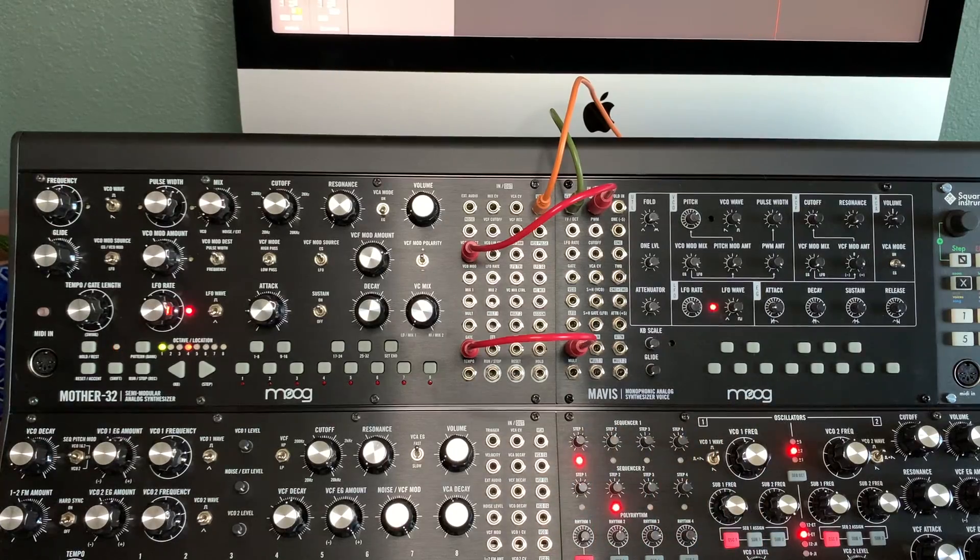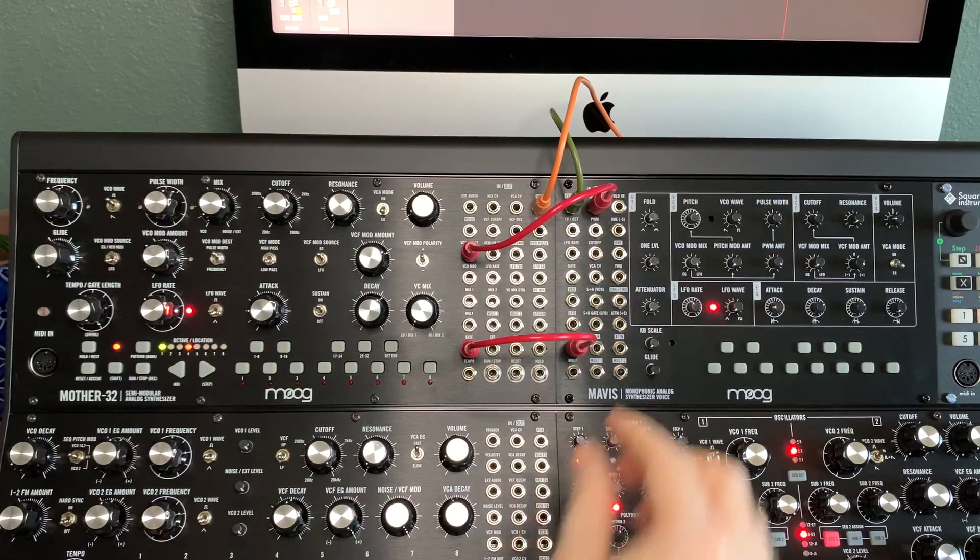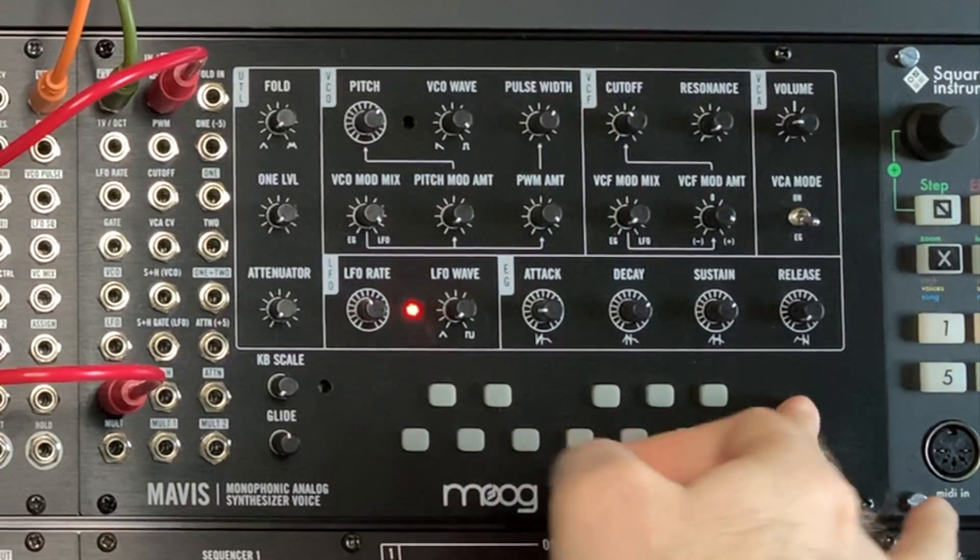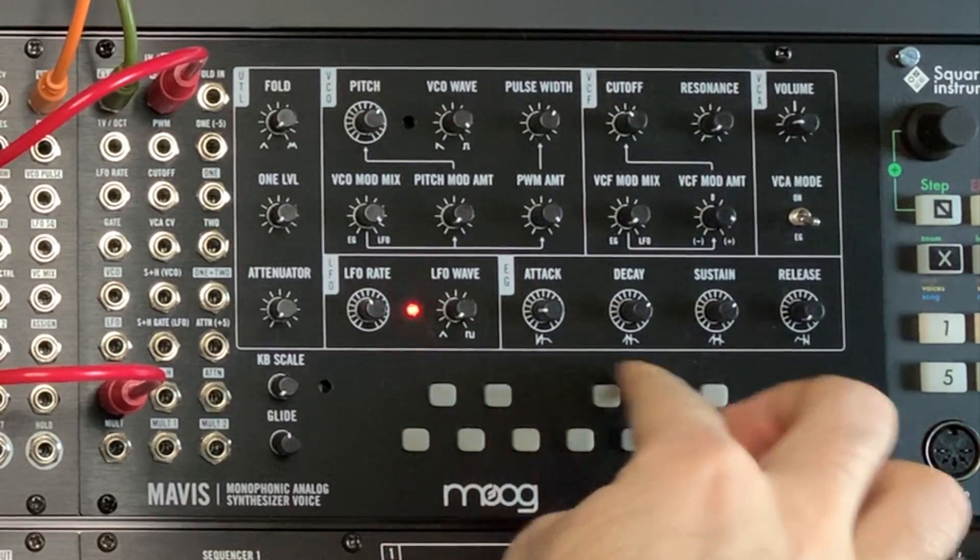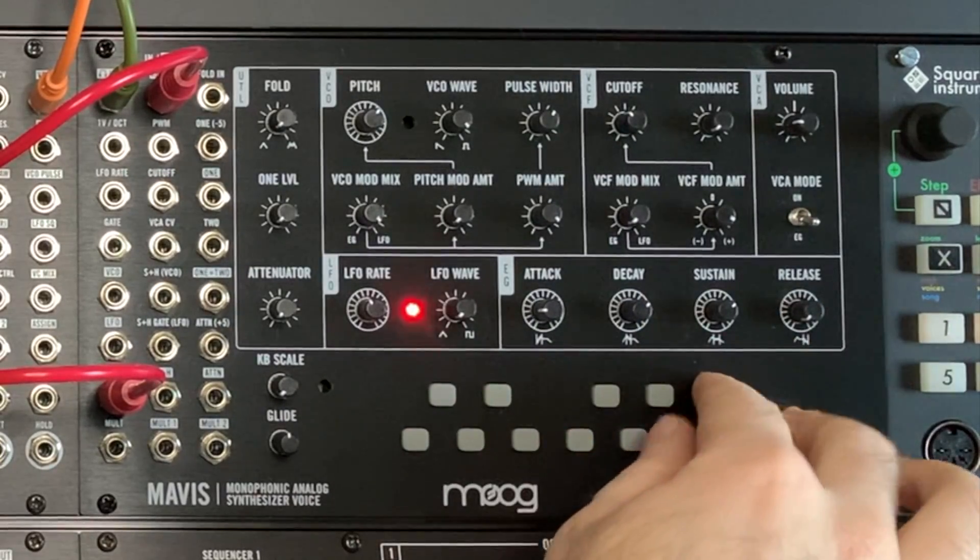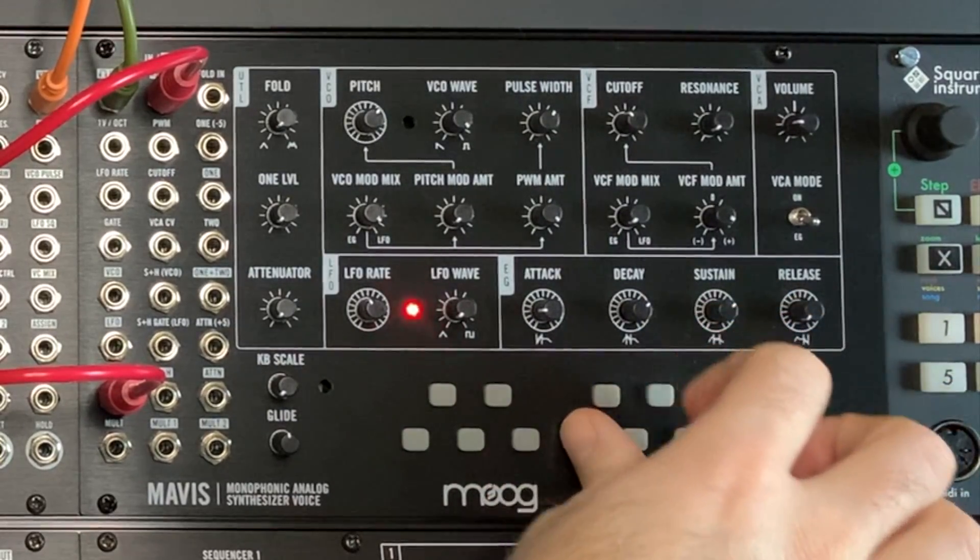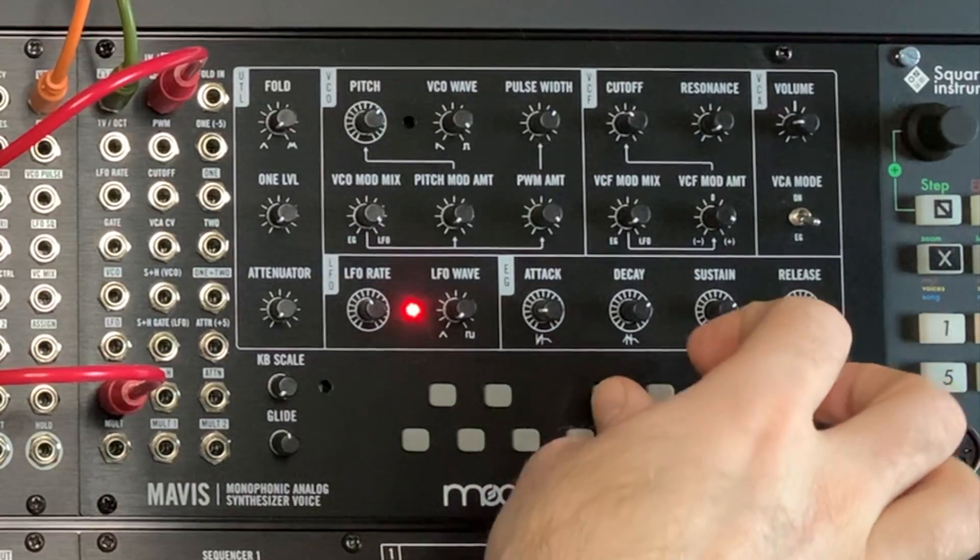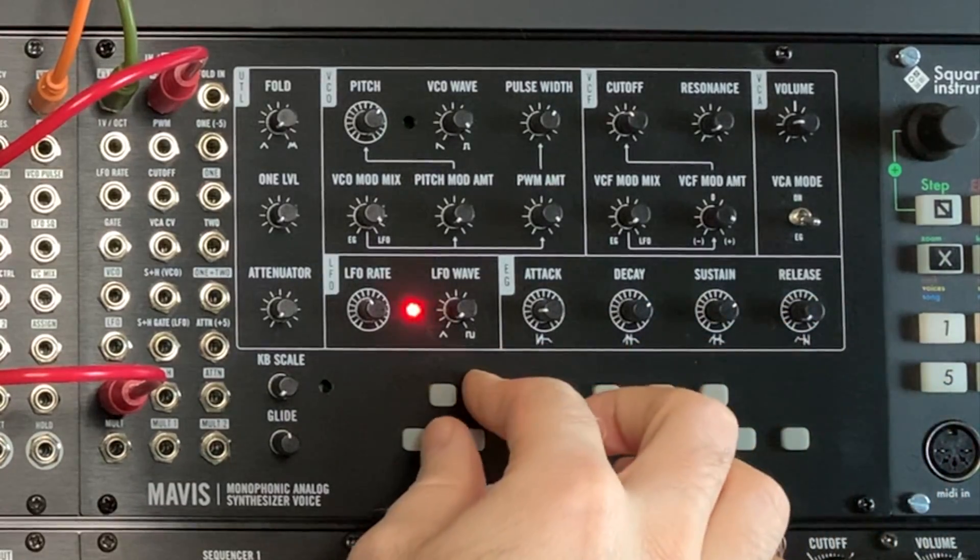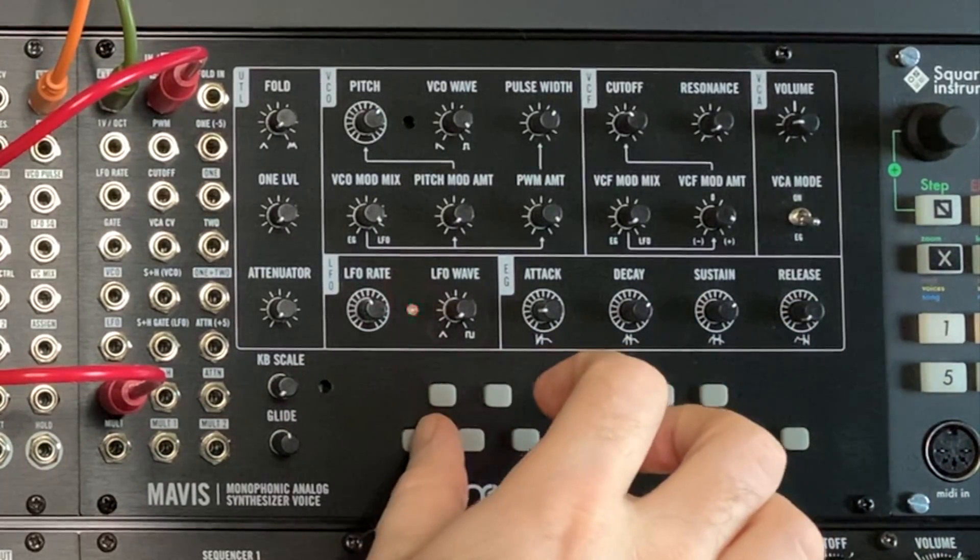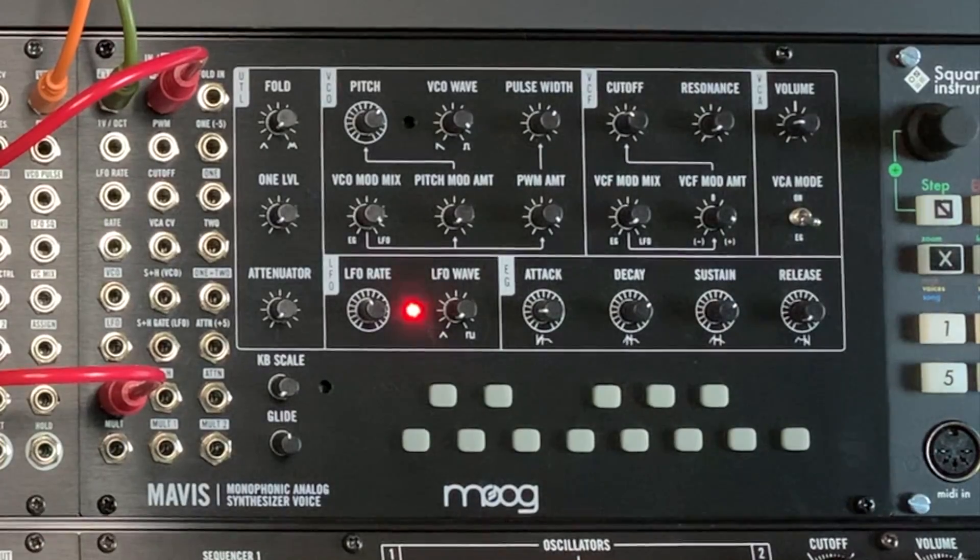It'll also do it off of glide, which is cool. So there it is in a nutshell - using the Mother 32 with the Moog Mavis, controlling each vice versa. I hope you guys found this video useful. If you did, please help out my channel by leaving a like. Subscribe if you'd like to see more videos and stay up to date with whatever's going on on my channel.